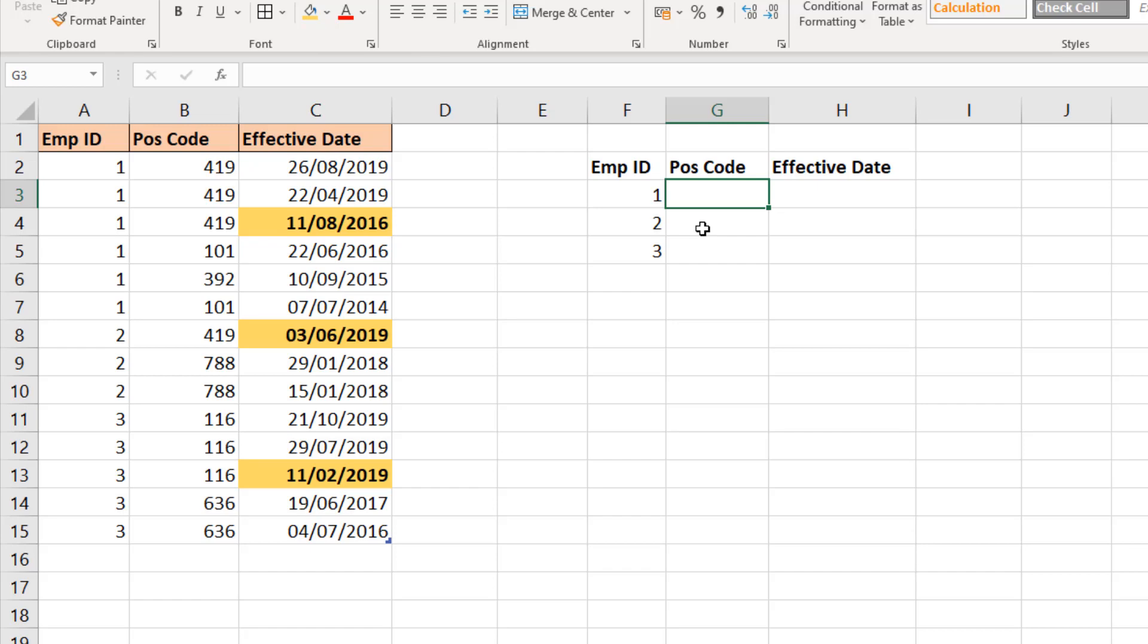This table is actually sorted in the correct order, so the most recent position codes are at the top, but we need our formulas to work even if it wasn't the case and it wasn't in order.